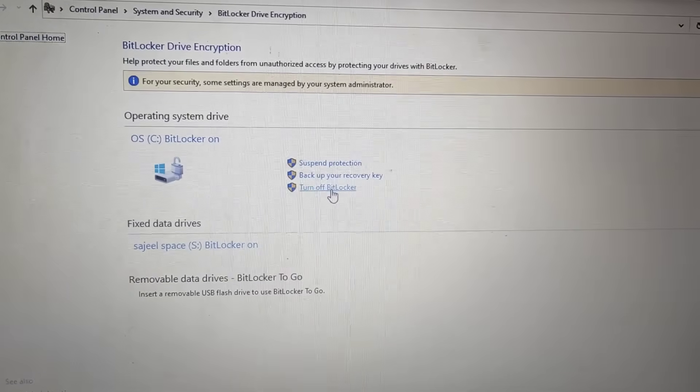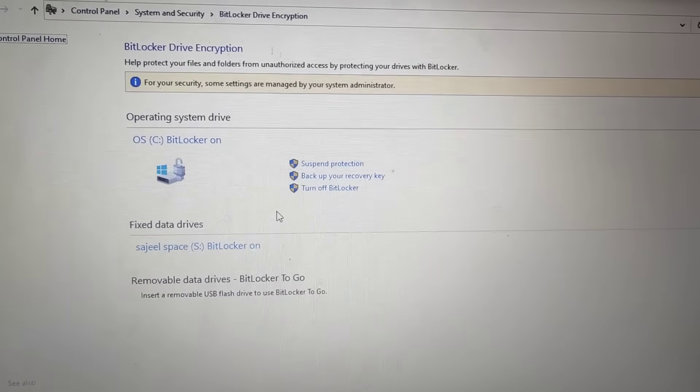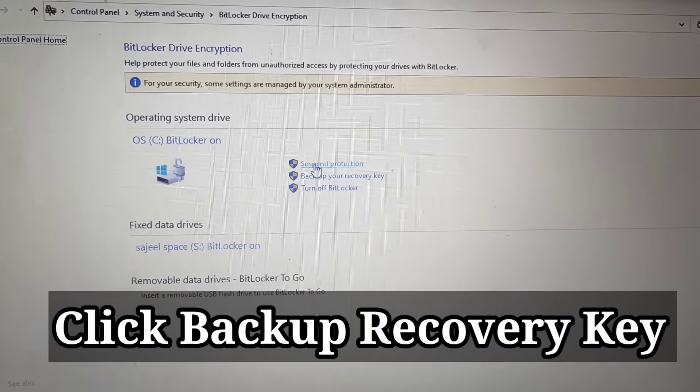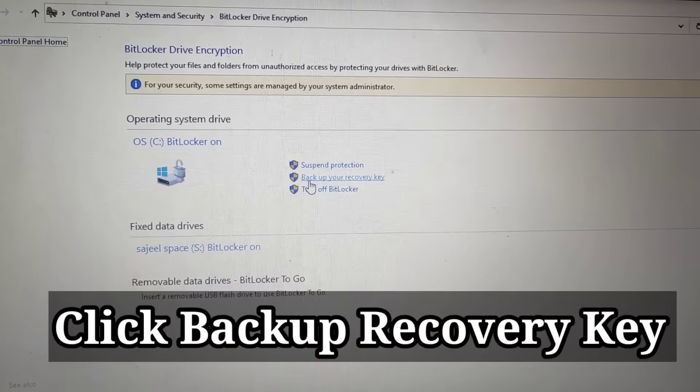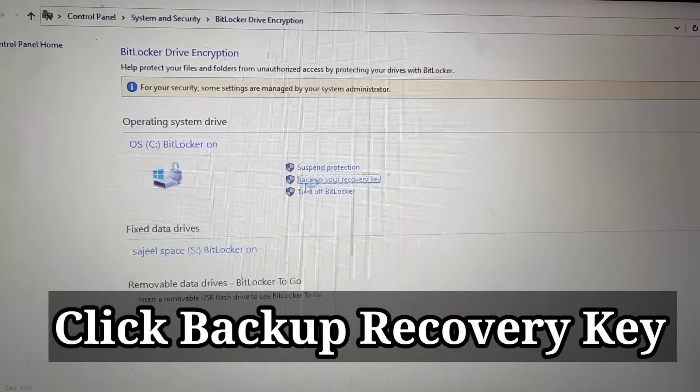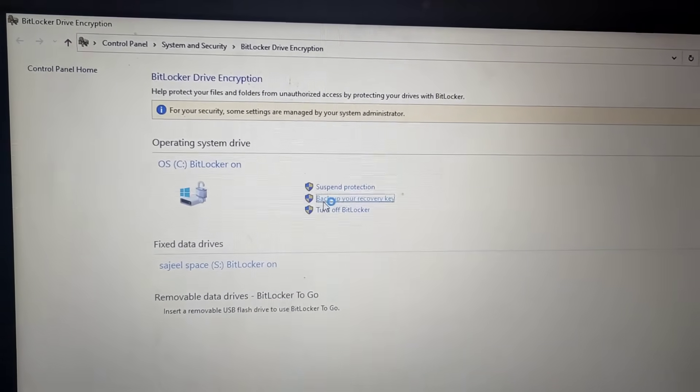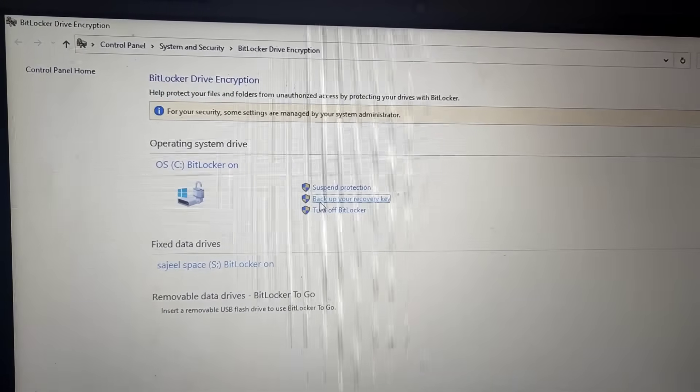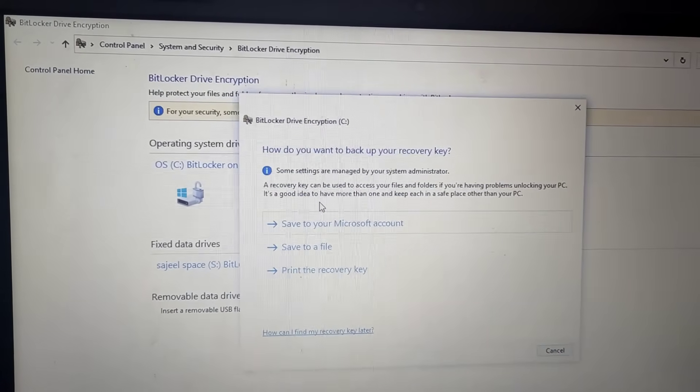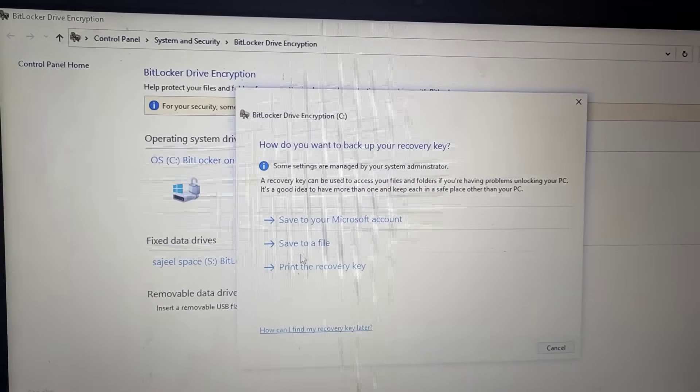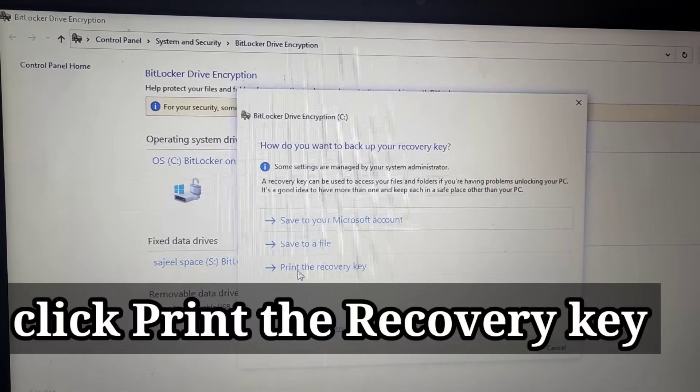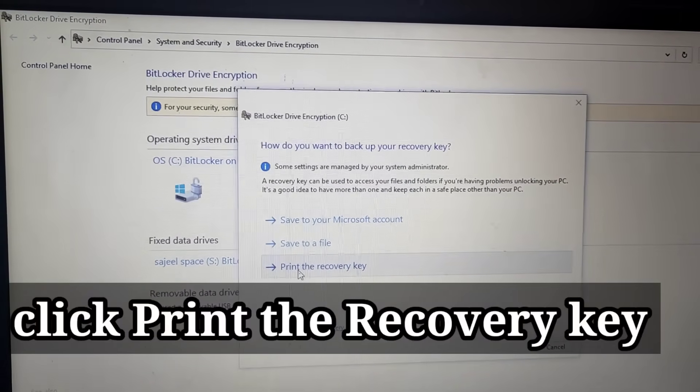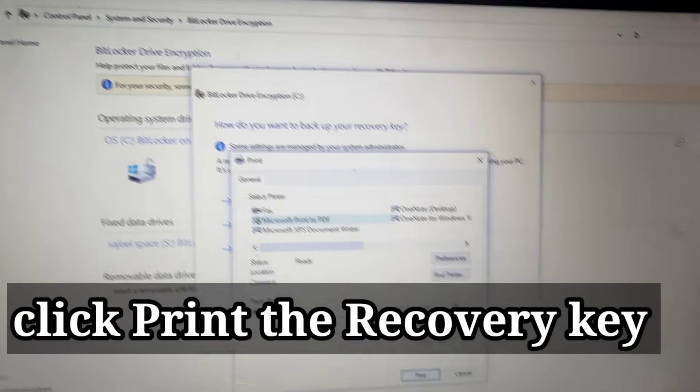Backup your recovery key or turn off BitLocker. Okay, here click on backup your recovery key. Now click here, print the recovery key. Click on here, backup your recovery key.